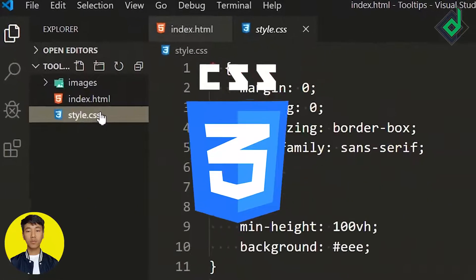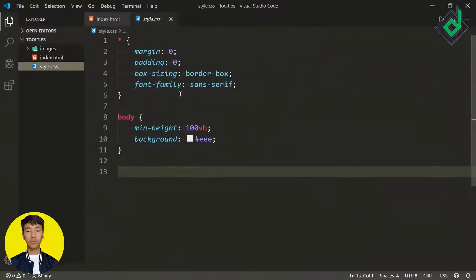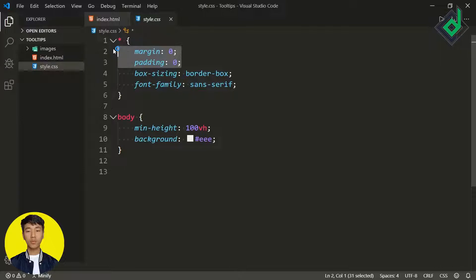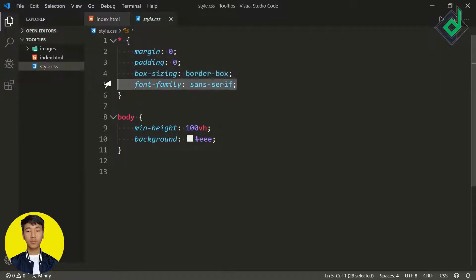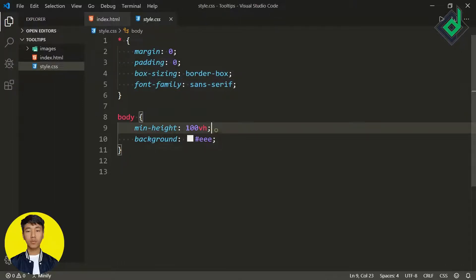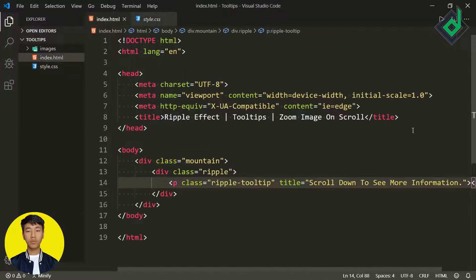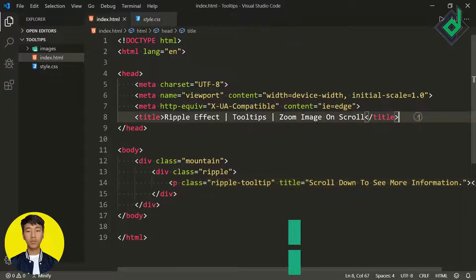Inside the style.css file, for the universal selector to prevent browser default margin and padding, I've given margin and padding zero. For box-sizing I'm giving border-box, and also font-family of sans-serif. For the body I've given a minimum height of 100vh and a light gray background color.